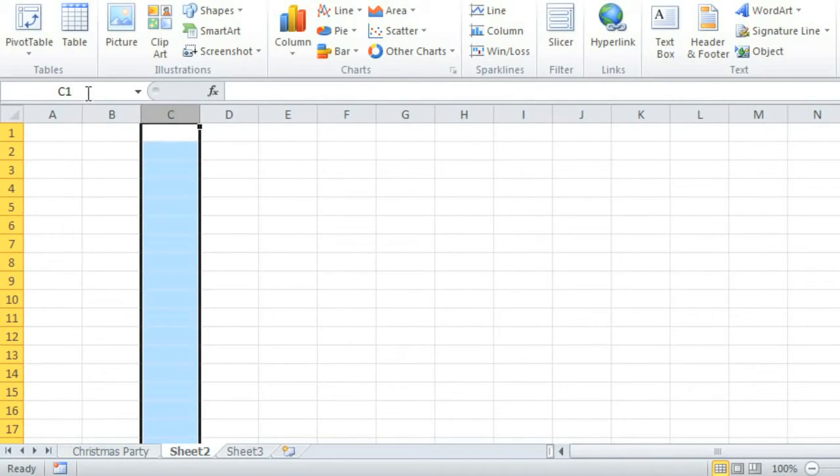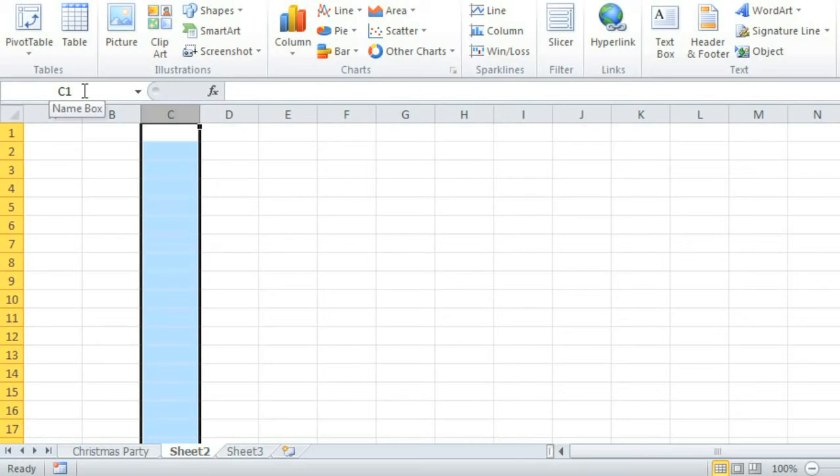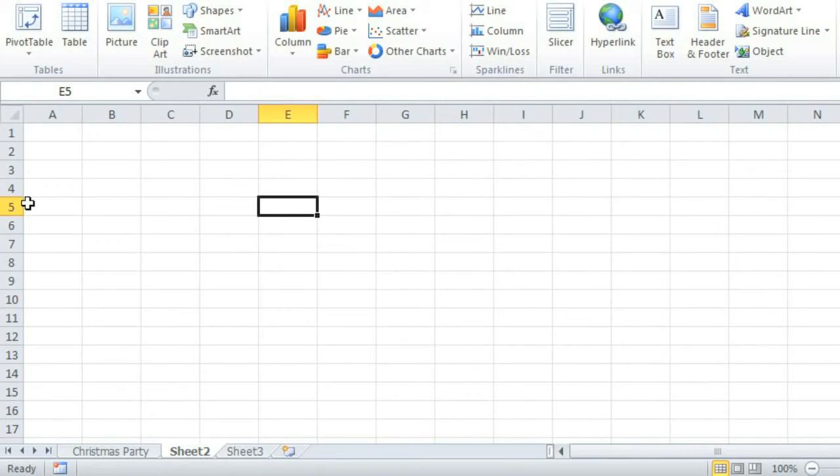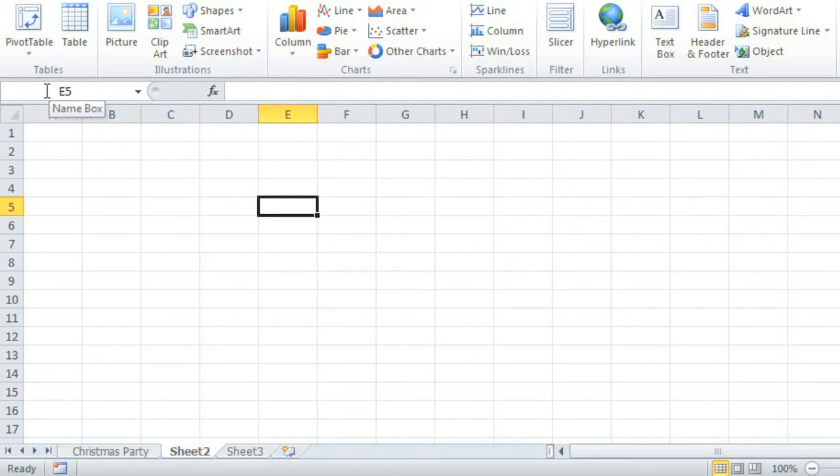Just above the worksheet is a feature called the Name Box, which tells you the location, or name, of the cell you currently have selected. Let me show you what I mean by selecting a random cell here. The one I've selected is right where Column E and Row 5 intersect, making the location, or the name, of the cell E5.